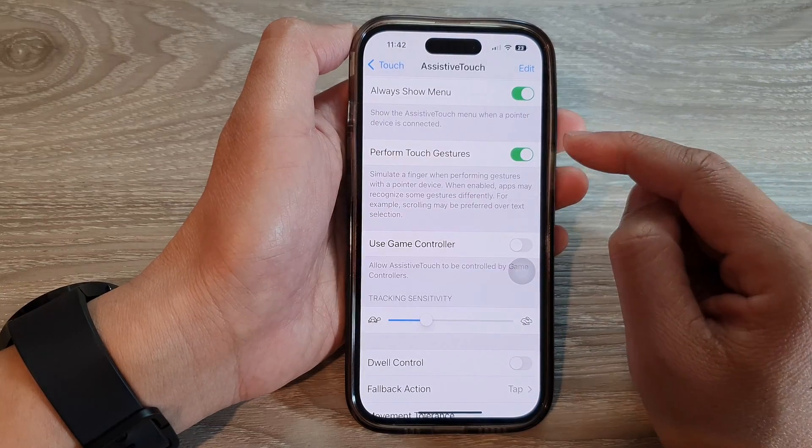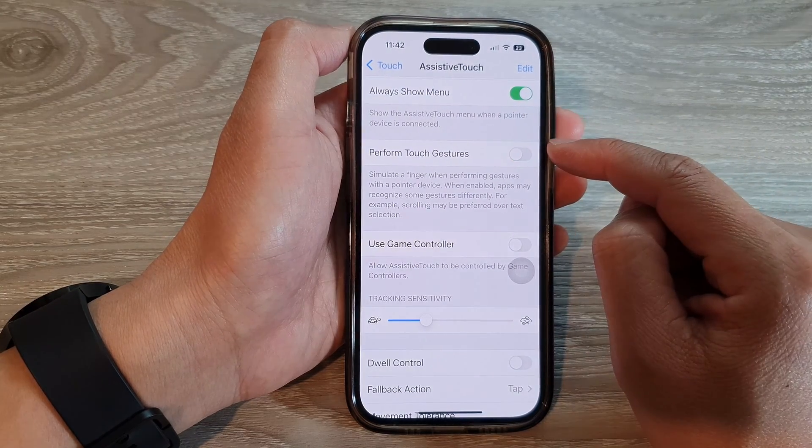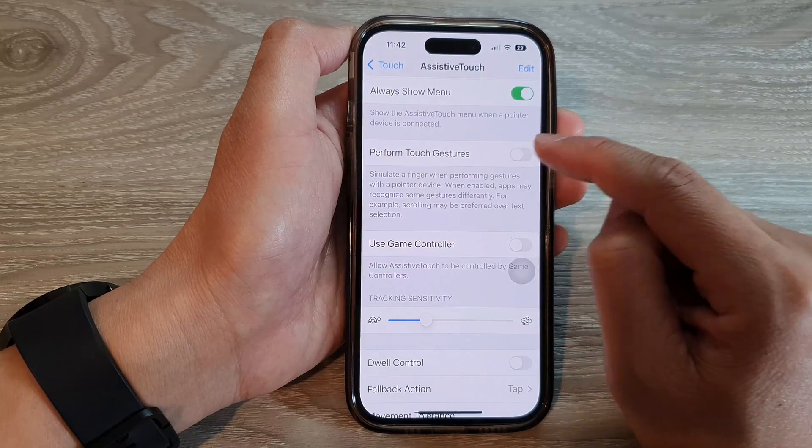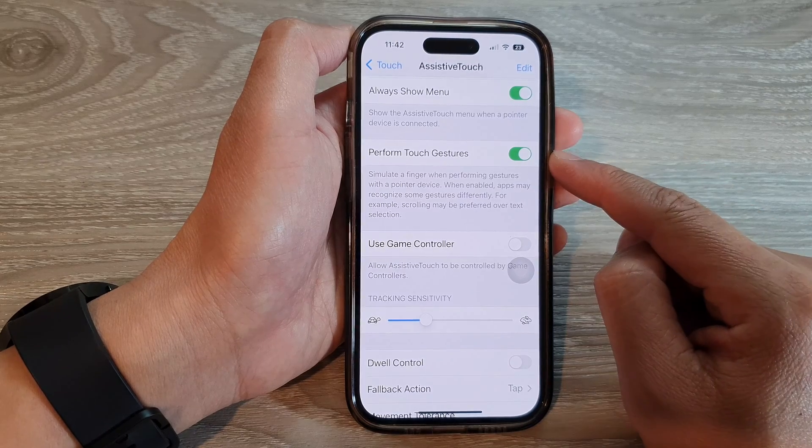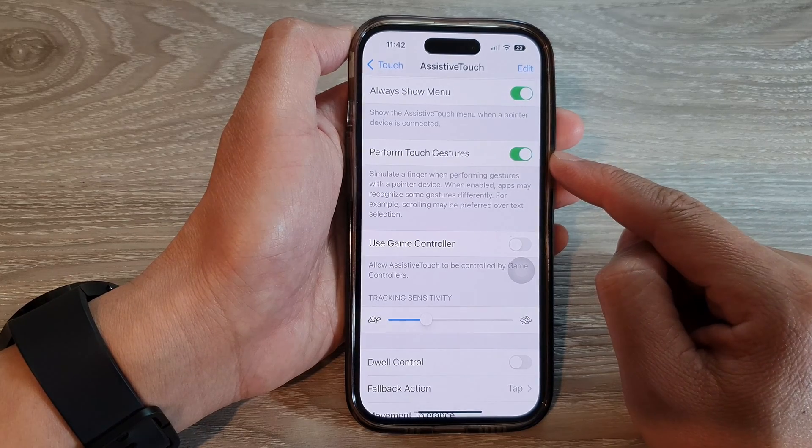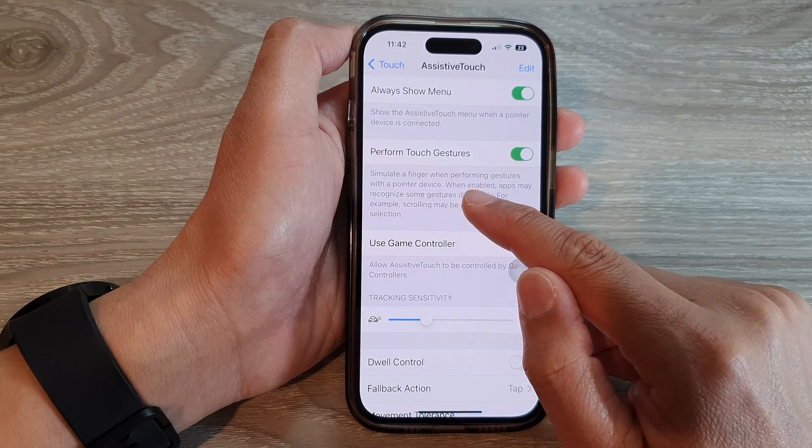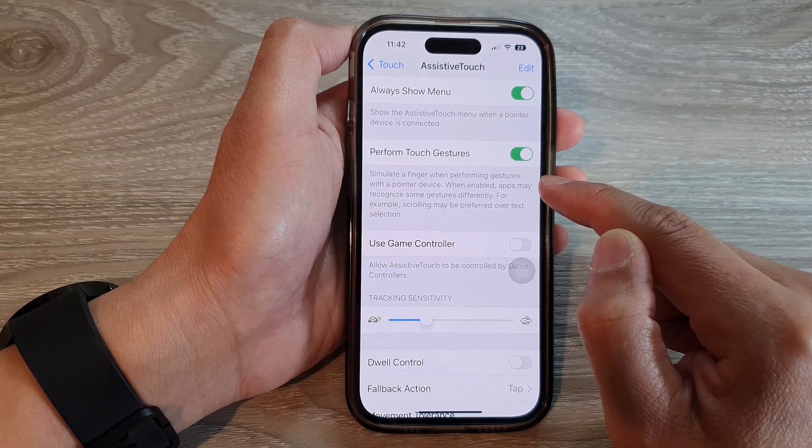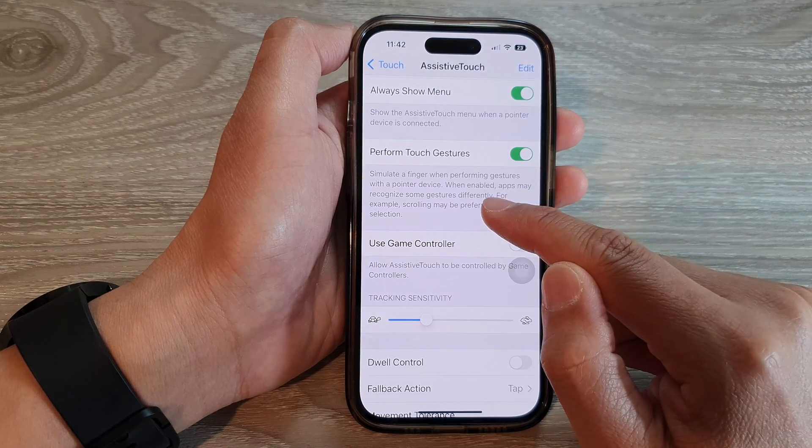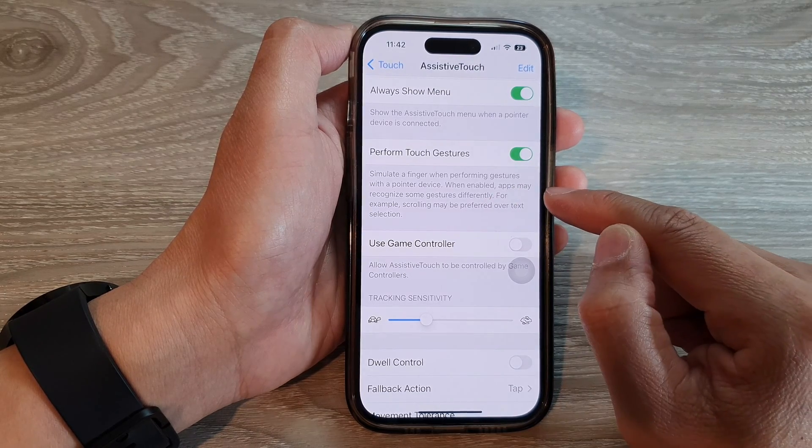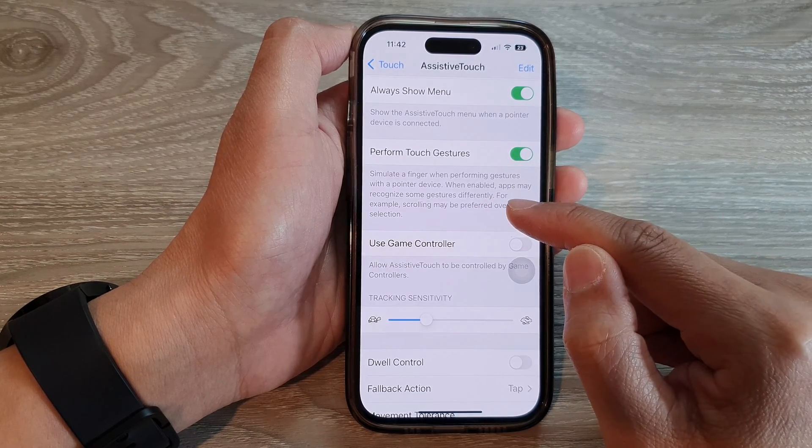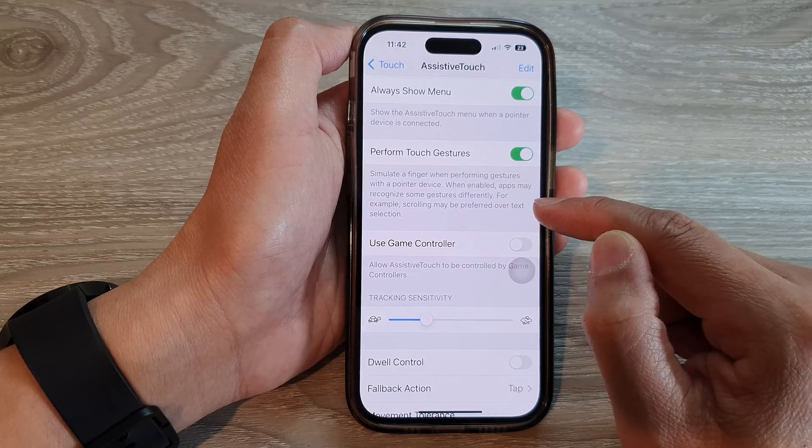Next, you want to go down and tap on Perform Touch Gestures. Tap on the toggle button to switch it off or turn it on. Once this is turned on, you can simulate a finger when performing gestures with a pointer device. When enabled, apps may recognize some gestures differently.